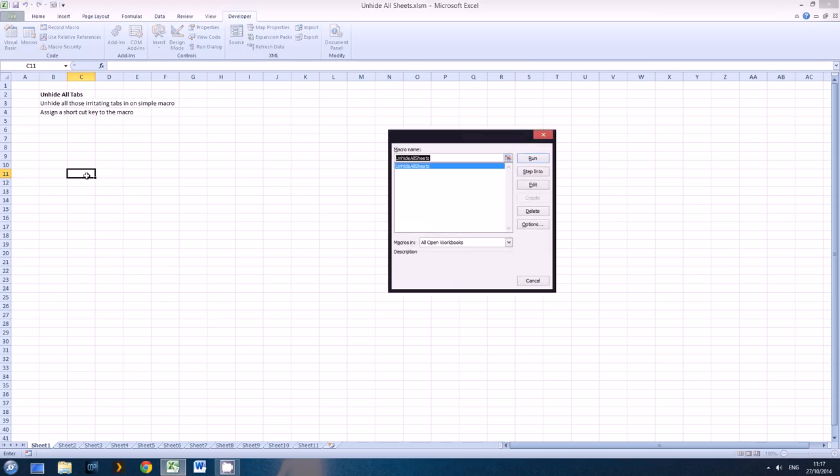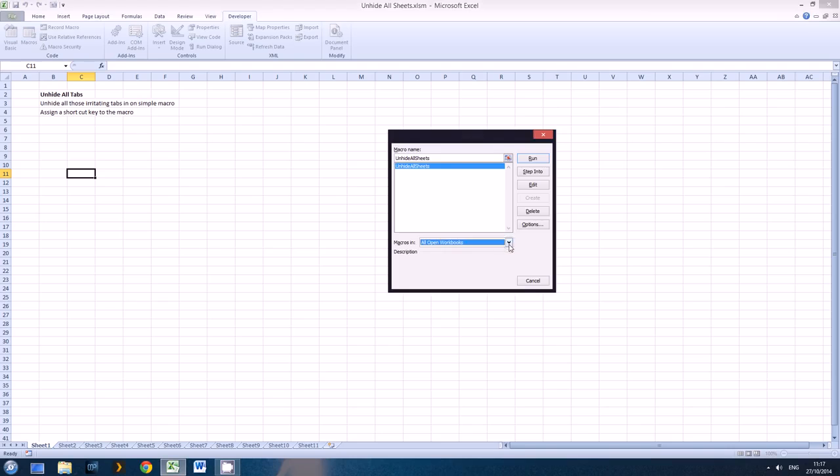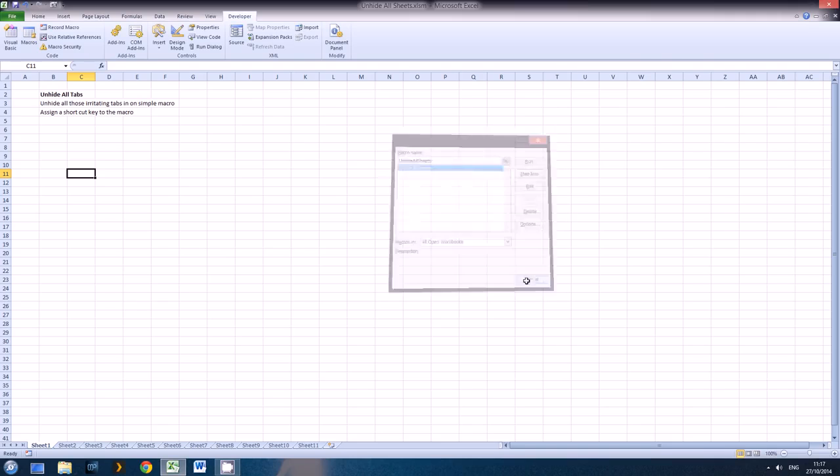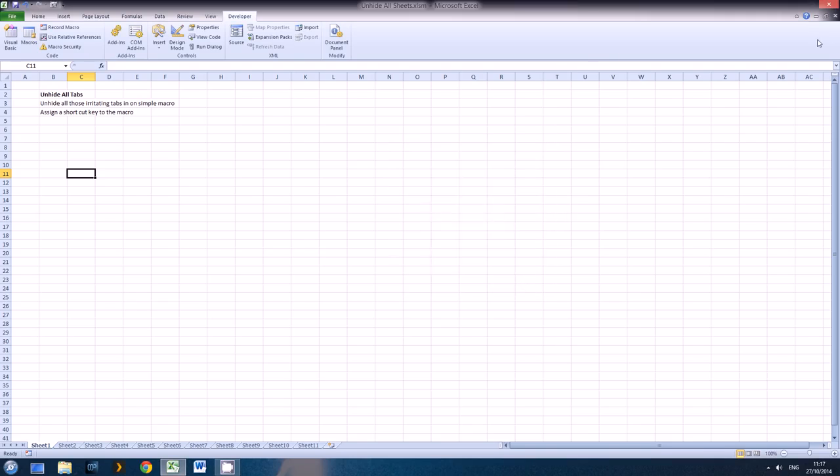Now one thing you'll notice, I'll hit F8, that this will run in all open workbooks. However, if this workbook isn't open you then can't use it. So if you want to use it all of the time, which is far more useful, you need to embed it into your personal Excel spreadsheet.